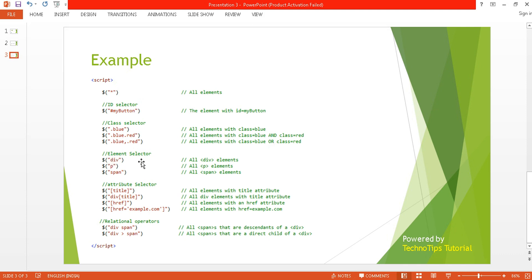For the element selector, we just pass the element name. If we want to select all div elements we use 'div', or 'span' to select all spans. For the attribute selector, if an element has a title attribute, it will select all elements with a title attribute using the bracket notation.